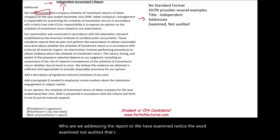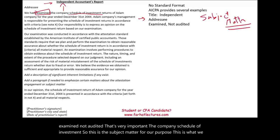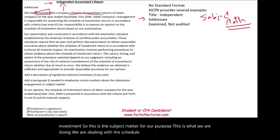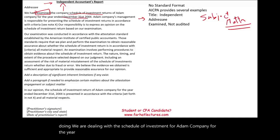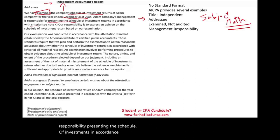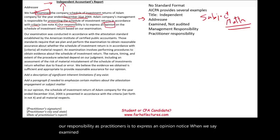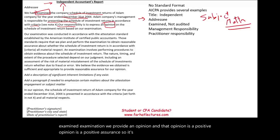The company schedule of investment is the subject matter for our purpose. We are dealing with the schedule of investment for Adam Company for the year ended, whatever the period is. Then we look at the management responsibility — presenting the schedule of investments in accordance with the criteria. What are the criteria? See note X. Our responsibility as practitioners is to express an opinion. When we say examination, we provide an opinion, and that opinion is a positive opinion — positive assurance. It's the highest level basically.